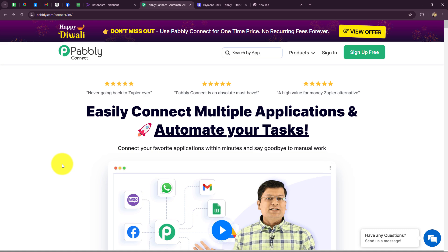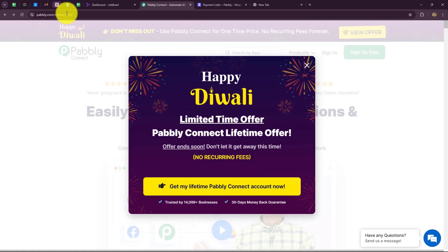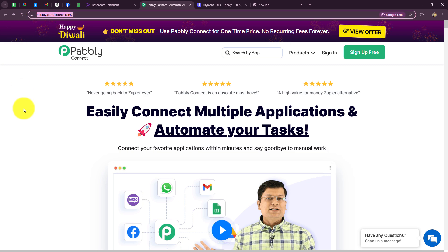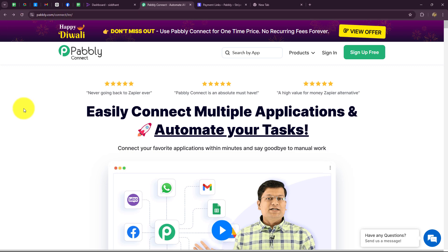Pabbly Connect helps us build connections between our work applications to automate all of our repetitive tasks without any coding or programming skills on a regular basis. This is the home page of Pabbly Connect, which you can reach by typing the URL pabbly.com/connect in your browser.